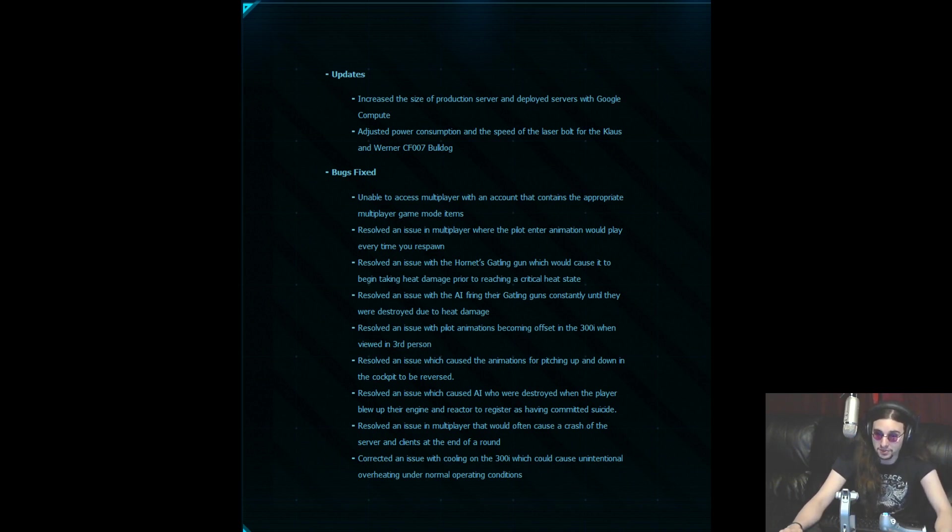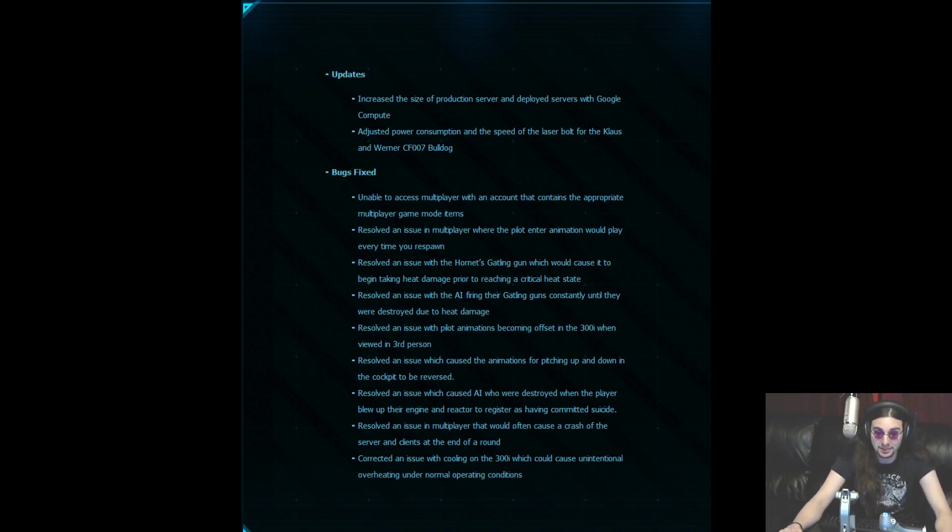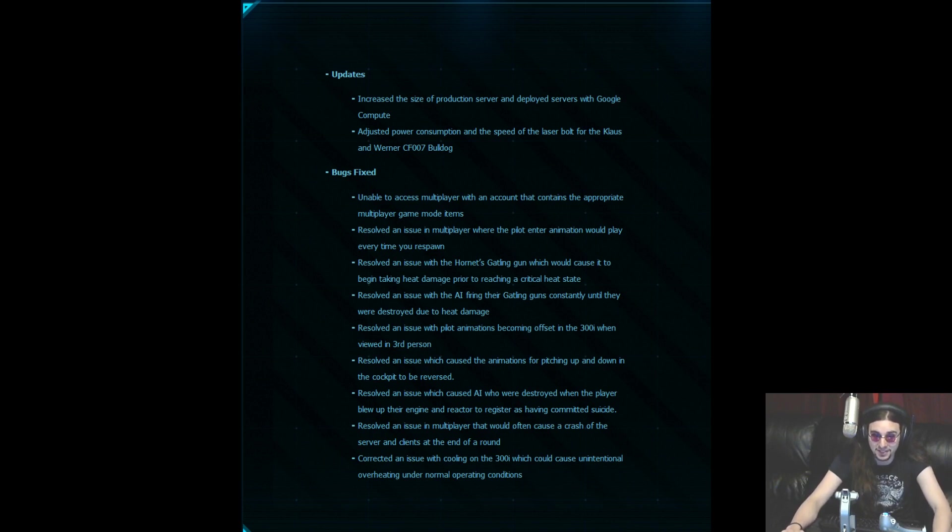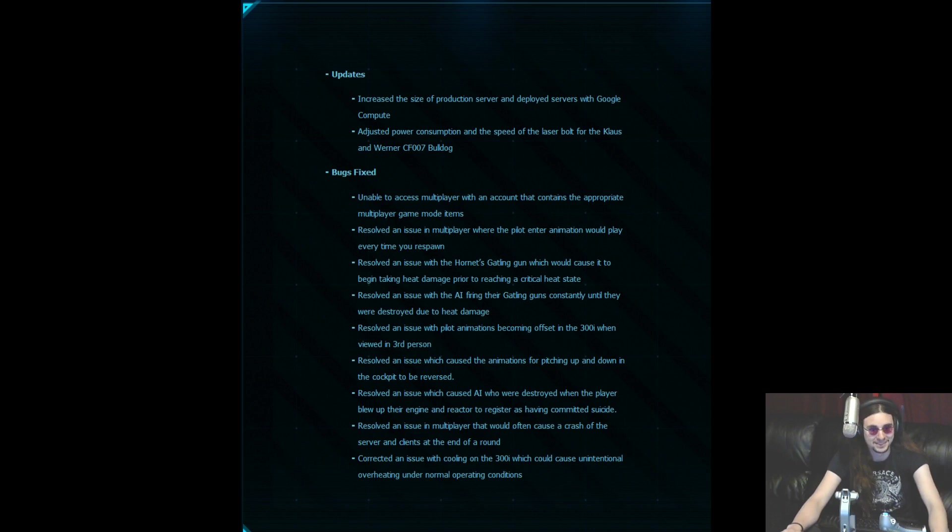Resolved an issue where the hornet's gatling gun would cause it to begin to take heat damage prior to reaching the critical heat state. I think I experienced that once or twice. Resolved an issue with the AI firing their gatling guns constantly until they were destroyed due to heat damage. That's a pretty big one that I didn't notice.